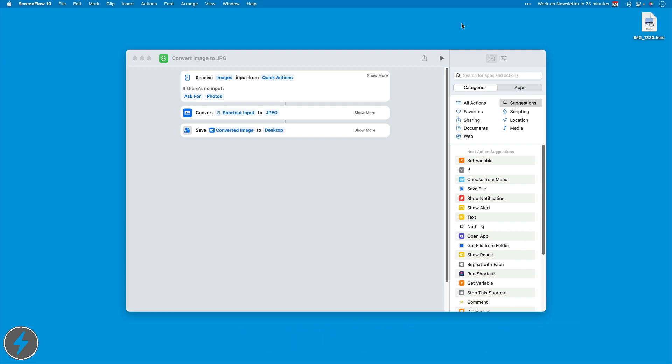During the show, we talked about the problem of these HEIC photos. Generally, it's not a problem, but sometimes you need to upload them and they're in HEIC and the web or whatever wants JPEG. So I created a little quick action here to do the conversion for you.